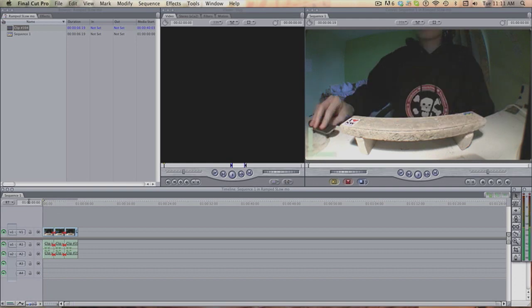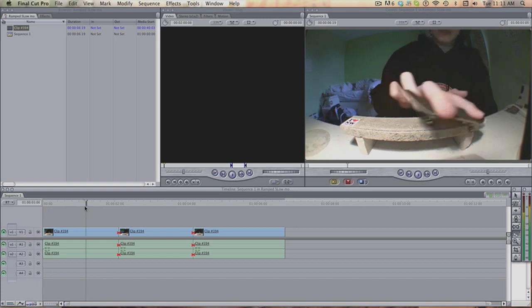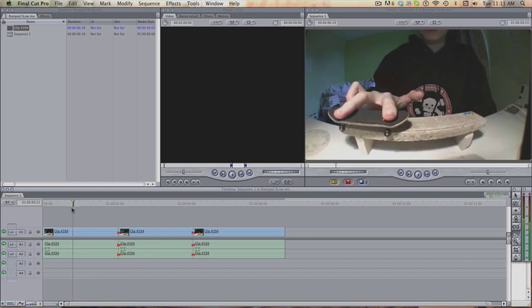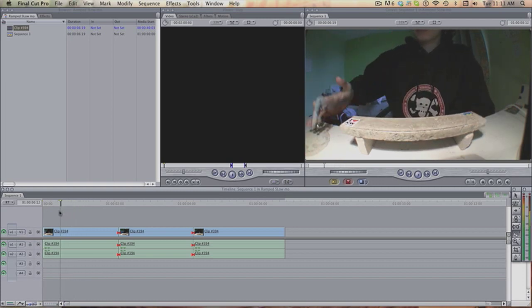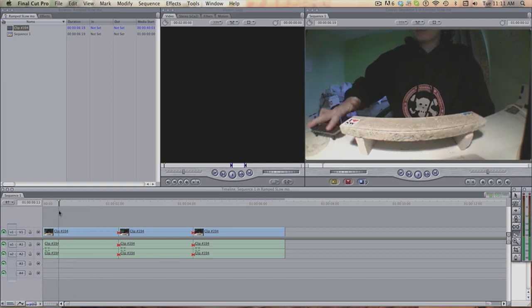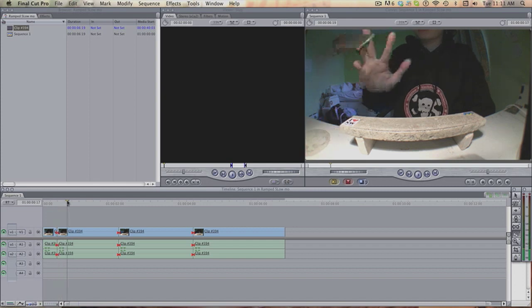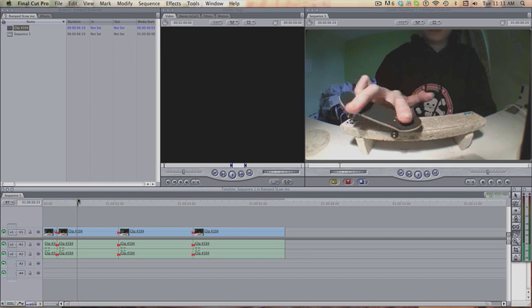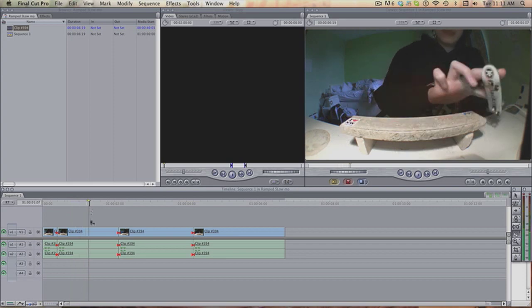As I said before, you can only do this in Final Cut Pro 7, so if you've got any earlier versions or Final Cut Express don't even bother watching. For the ramp slow-mo to really sound good, you want to find where just before it pops, so about there, cut it, and then end it about there, so you have the noise.